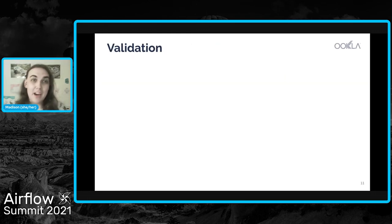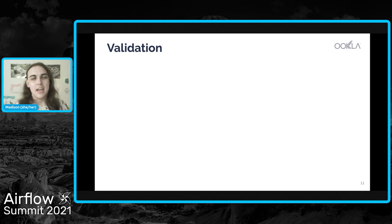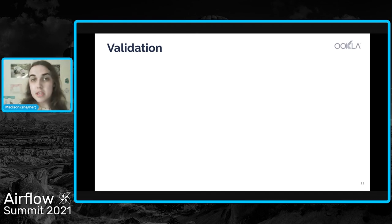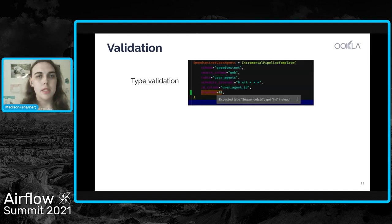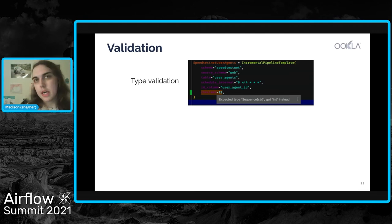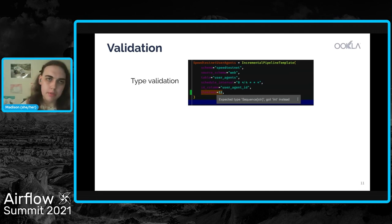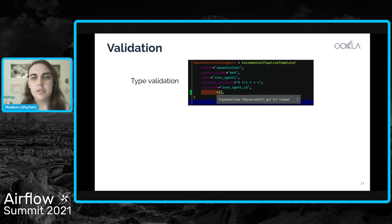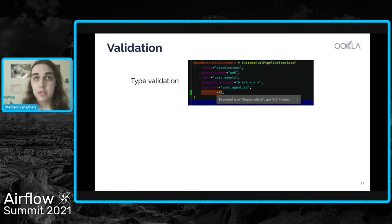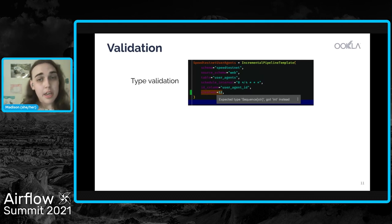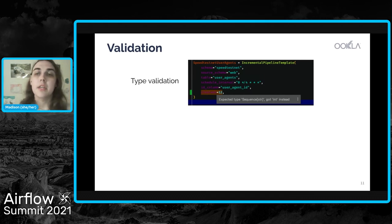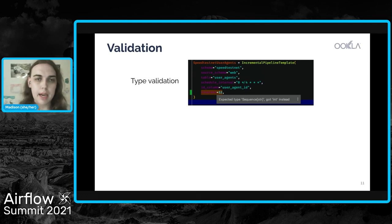So now I get to talk about how this really helped us. The first was in validation. So as we're developing these pipelines, we actually get type validation through our IDE. So because we defined those types for each of those attributes, we get feedback when we use the wrong types as we're building these out. So in this case, clusters, we've set it to an integer, but it's supposed to be a sequence of strings and our IDE gives us that information back.